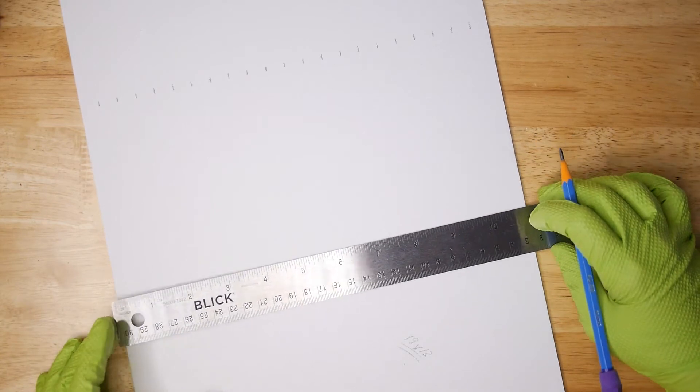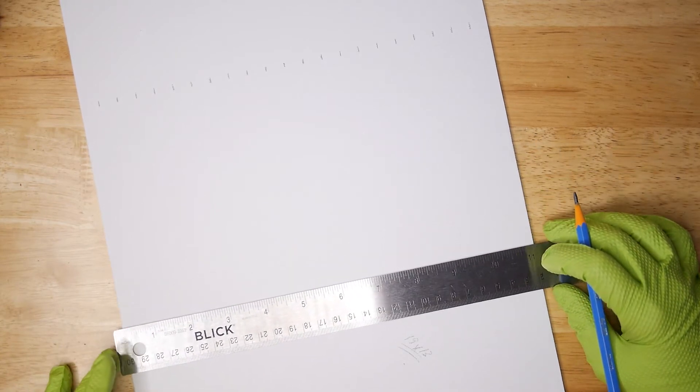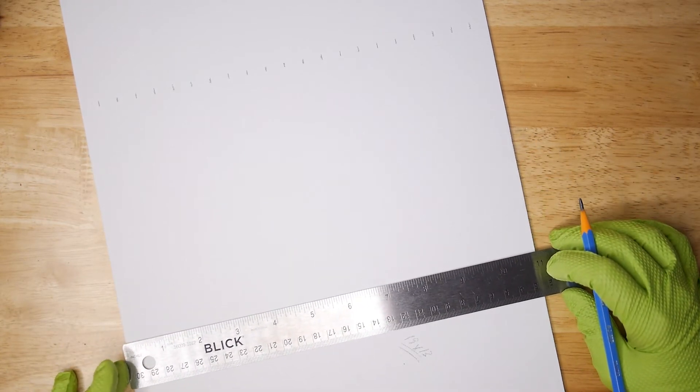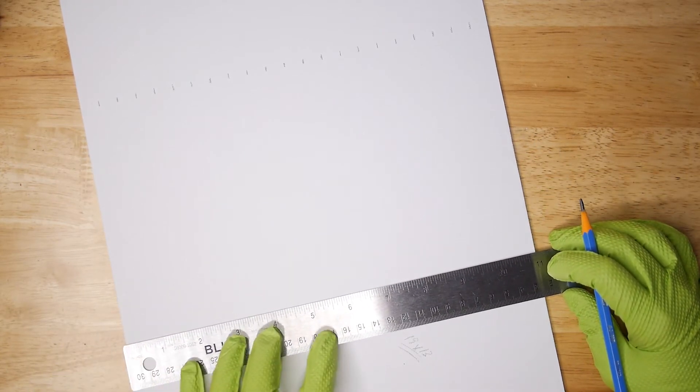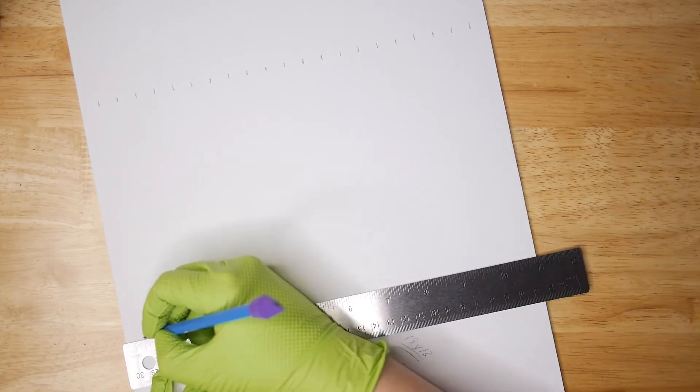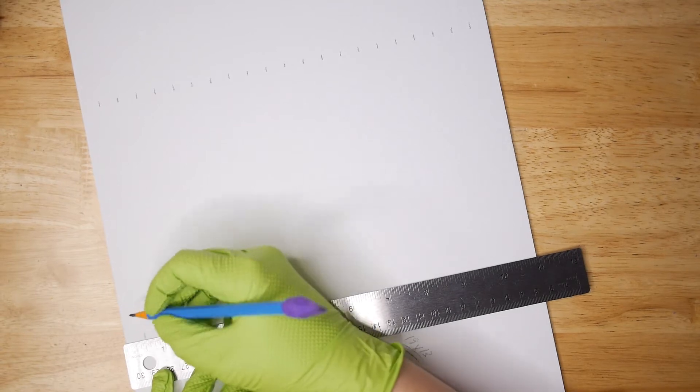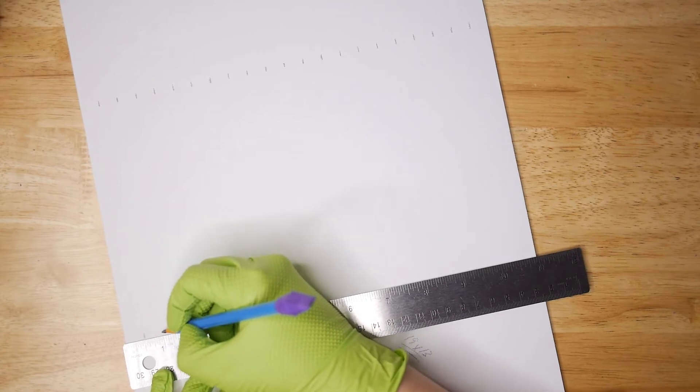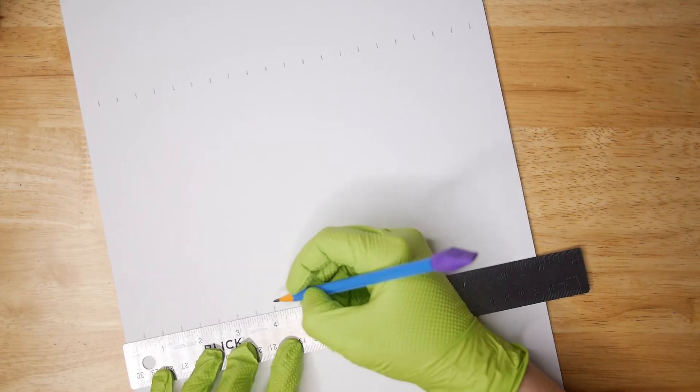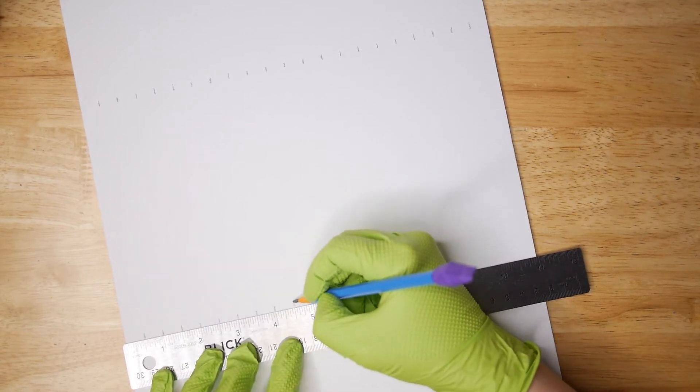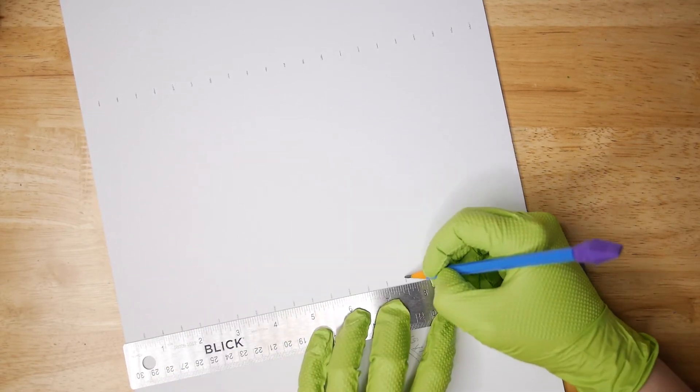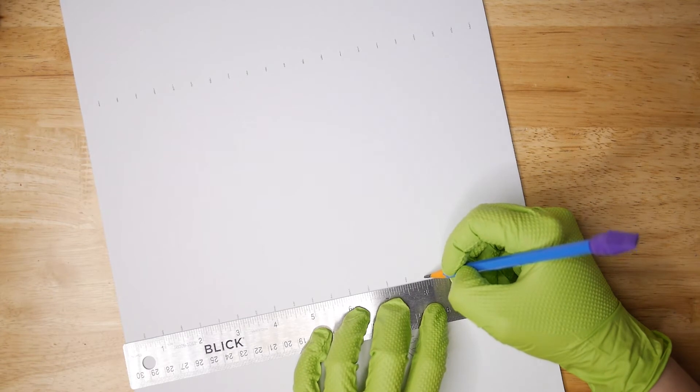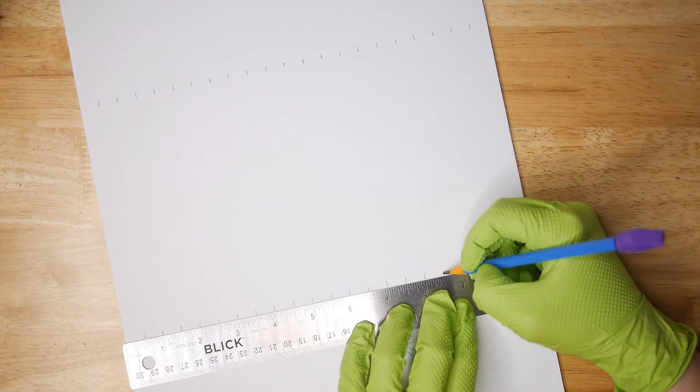You're going to have enough working against you as you learn how to perfect pixel painting. Controlling your grid lines is just one less thing that you need to worry about. So just take your time and do it right. I can't stress that enough.